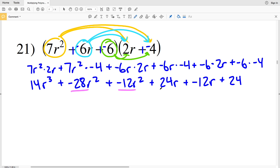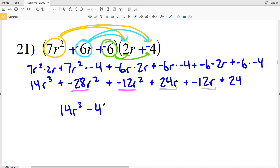Combining the like terms: we have two terms with r squared and two terms with r to the first. 14r cubed, then negative 28r squared plus negative 12r squared gives negative 40r squared — so we subtract 40r squared. Then 24r plus negative 12r is a positive 12r, and then we're adding 24. Final answer: 14r cubed minus 40r squared plus 12r plus 24.